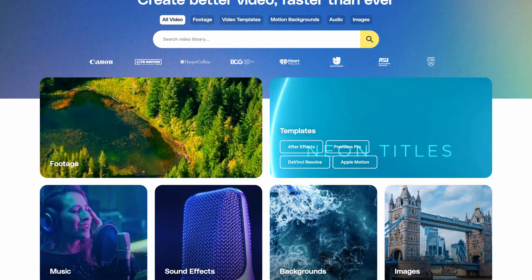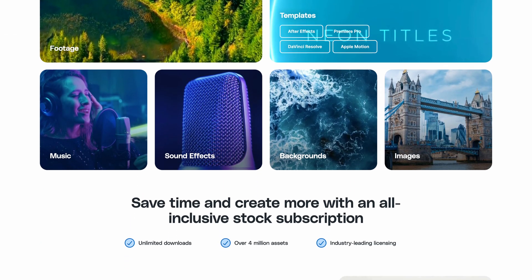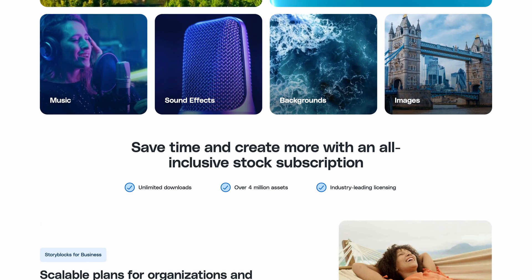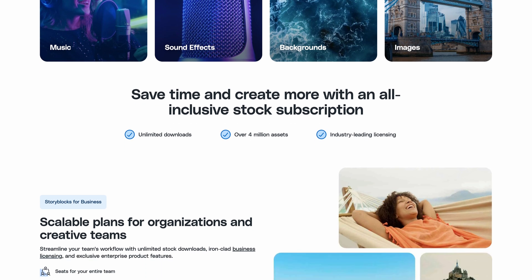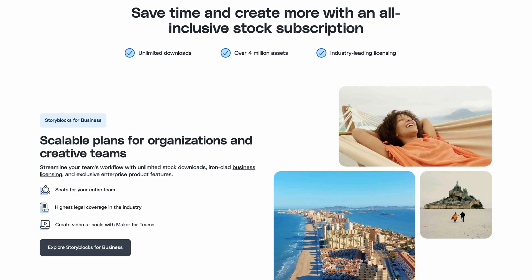If you have any questions, leave them in the comments below. Then head over to storyblocks.com for unlimited downloads of royalty-free 4K footage, templates for DaVinci Resolve, music, sound effects, and more.